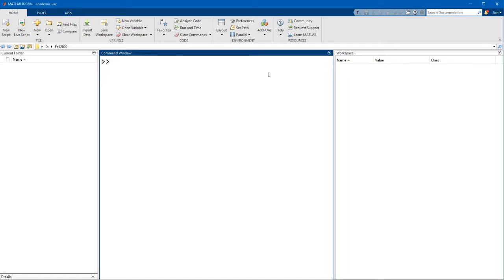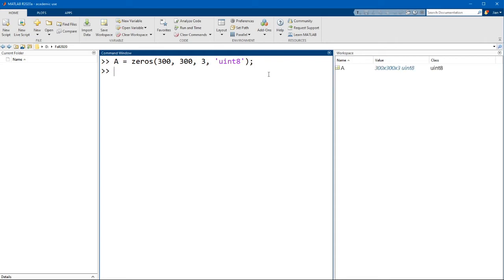Let's declare a matrix of zeros in MATLAB. I'm going to create a 300 by 300 by 3 matrix of zeros and give it the type of unsigned 8-bit integer. This will help MATLAB know how to display the image later. This matrix has 300 rows, 300 columns, and three z-planes, and each of these planes corresponds to a color channel.